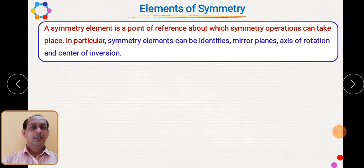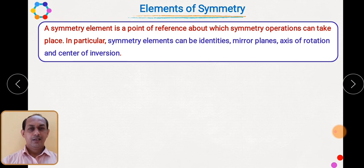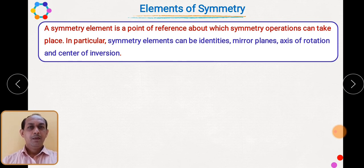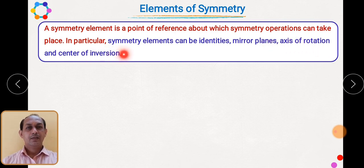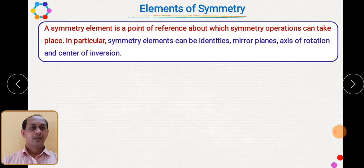Now we are going to see different symmetry elements which are present inside molecules. As we have come to know, the presence of only a chiral centre is not the criteria which will be responsible for a molecule to be optically active. Symmetry elements play a very important role. A symmetry element is a point about which a symmetry operation can be carried out, such as a mirror plane (plane of symmetry), axis of rotation, or centre of inversion.